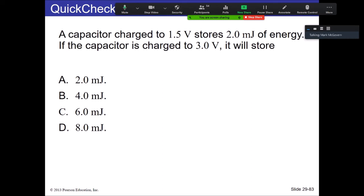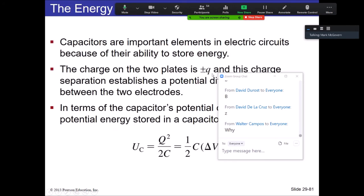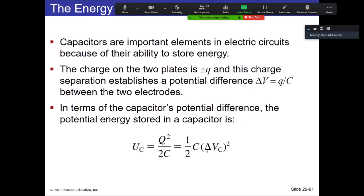A capacitor is charged to 1.5 volts and stores 2 millijoules of energy. If the capacitor is charged to 3 volts — double the potential difference — the energy goes up by a squared factor: from 2 to 8 millijoules.